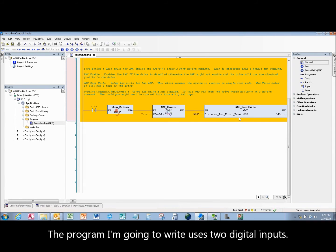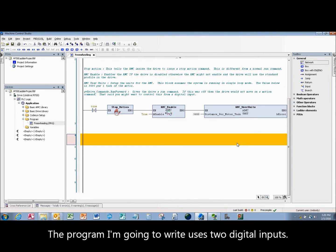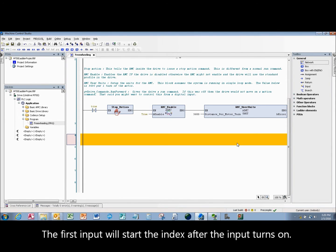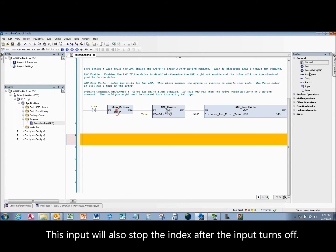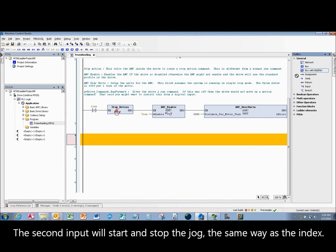The program I'm going to write uses two digital inputs. The first input will start the index after the input turns on. This input will also stop the index after the input turns off. The second input will start and stop the jog the same way as the index.